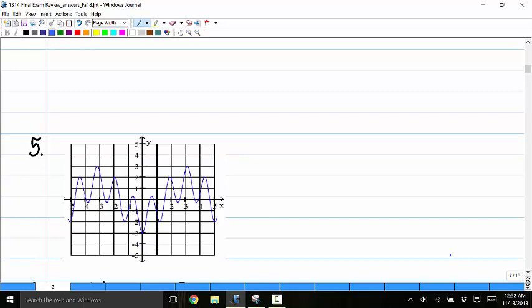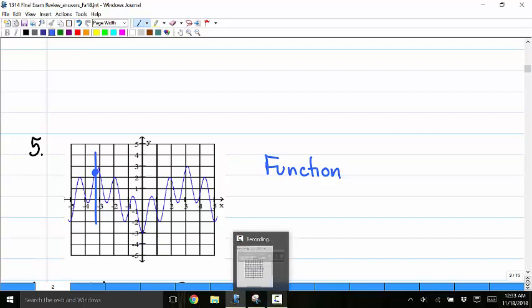Number 5: does that graph represent a function? Yes, it does, because it passes the vertical line test. Any vertical line drawn will intersect the graph at most one time, so that graph does represent a function.